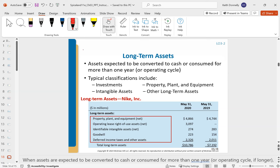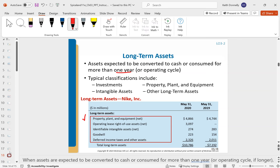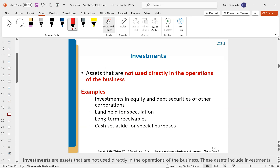Let's talk about long-term assets — generally more than that one-year mark or operating cycle, whichever is longer. The big one is PP&E: property, plant, and equipment, as well as some intangibles. Under non-current or long-term assets, you can also have investments — assets not used directly in operations, like investments in equity or debt of other corporations, land held for speculation, or cash set aside for special purposes. These are long-term investments we don't plan to sell in the next year.